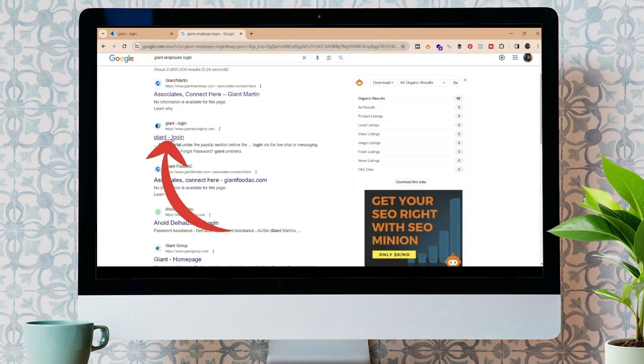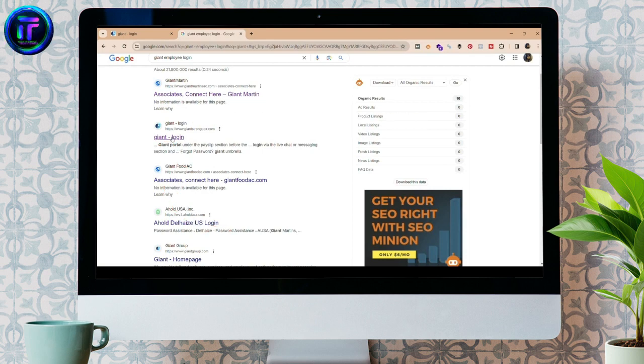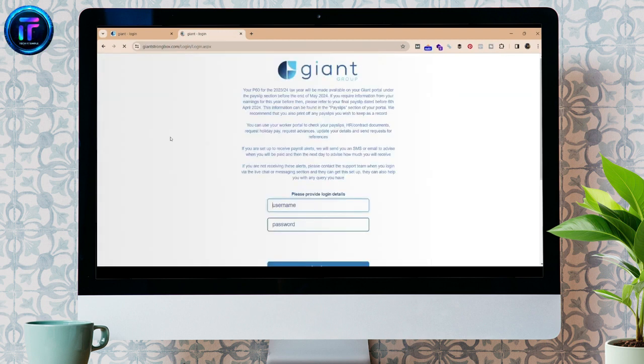Or you can type in www.giantstrongbox.com and it will take you to the login page for your Giant Employee account.